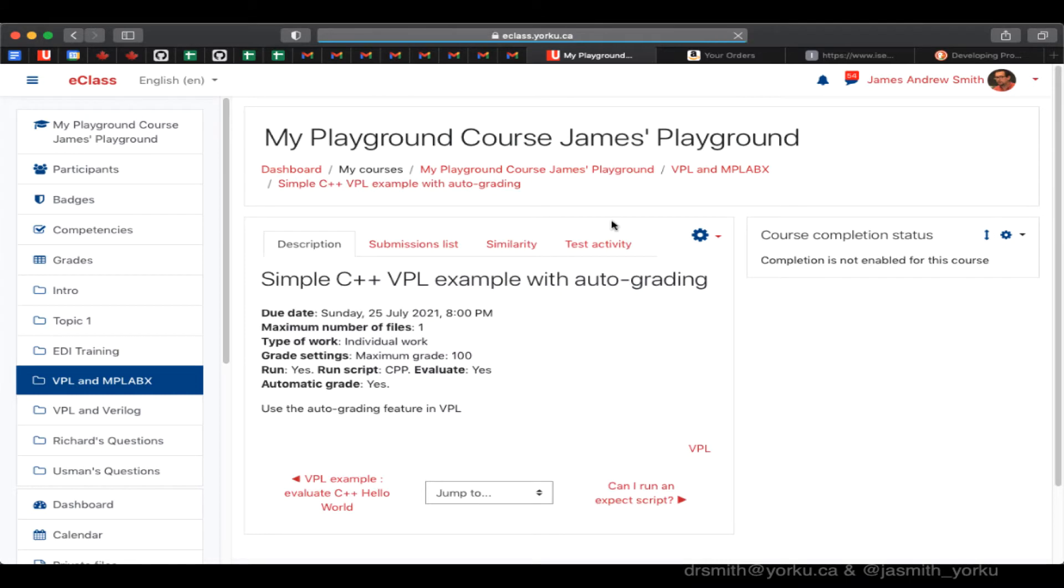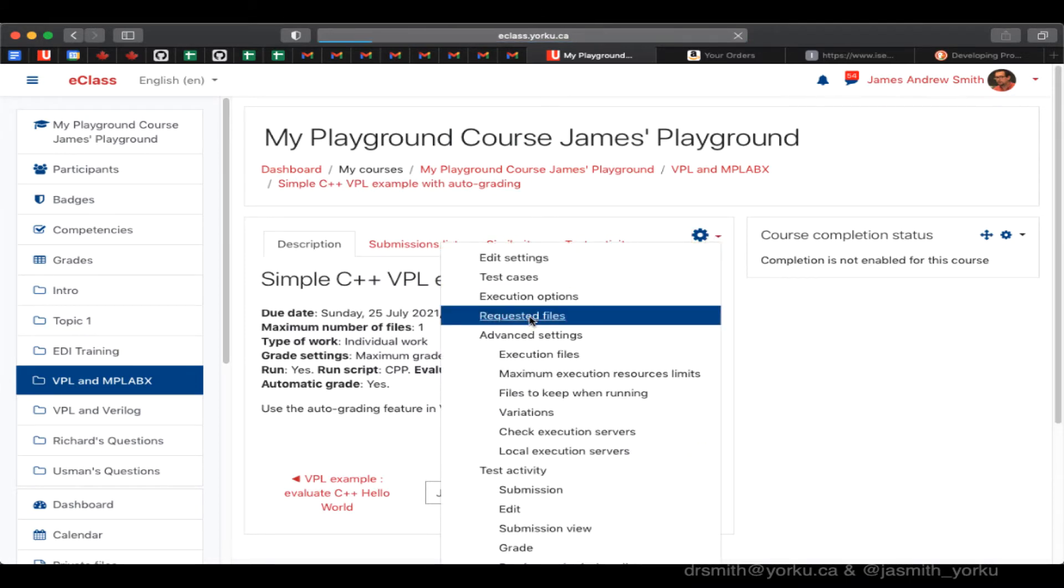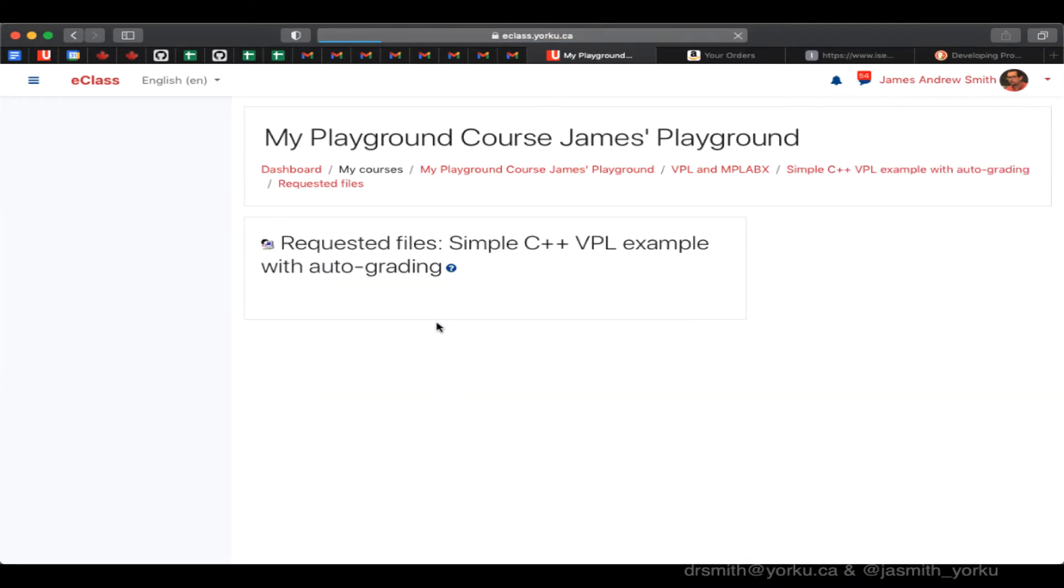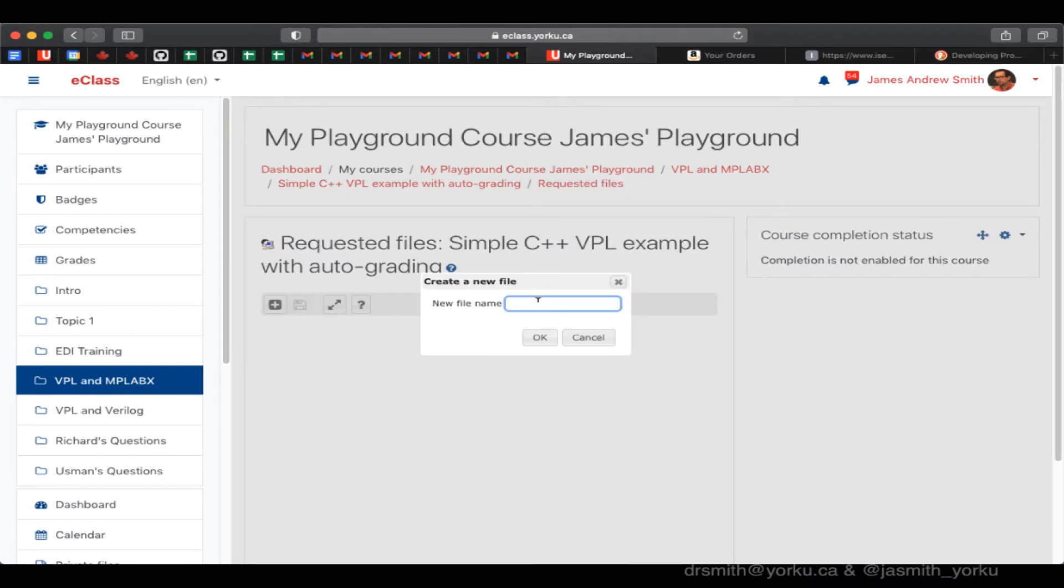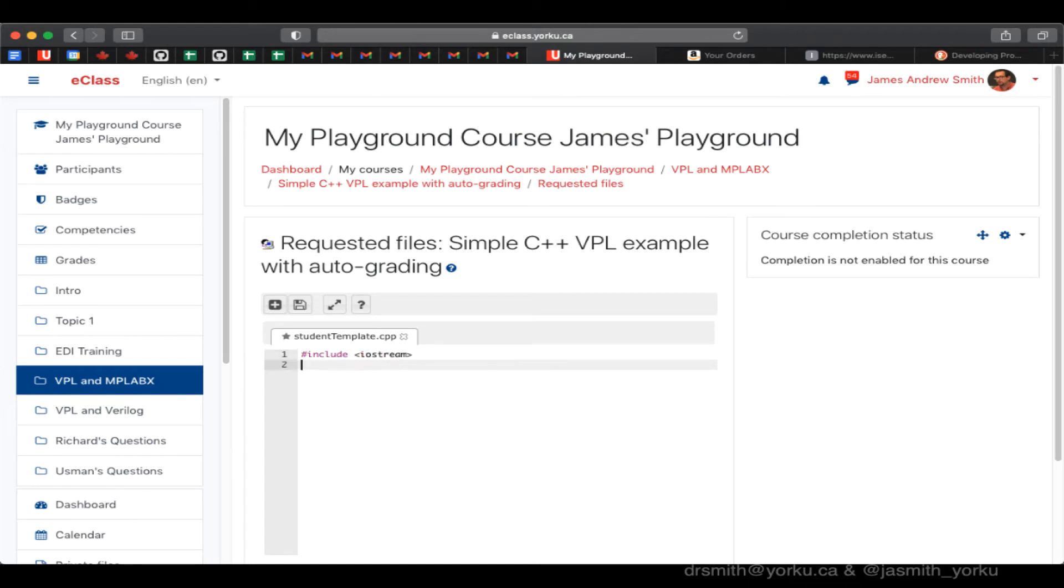So we're going to go back into the main part of the activity. I'm going to take a look at requested files. Now requested file is basically the template that I set up. It's important to have the .cpp extension on it so that VPL and eClass or Moodle knows that this is a C++ file. And this is what the students are going to modify.